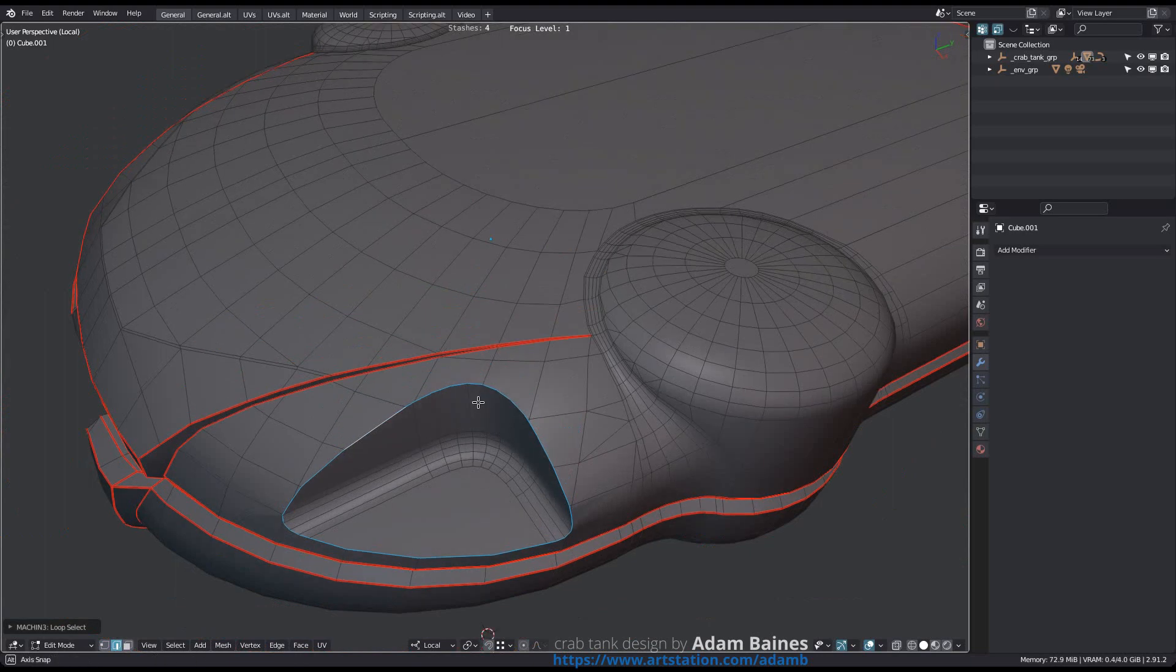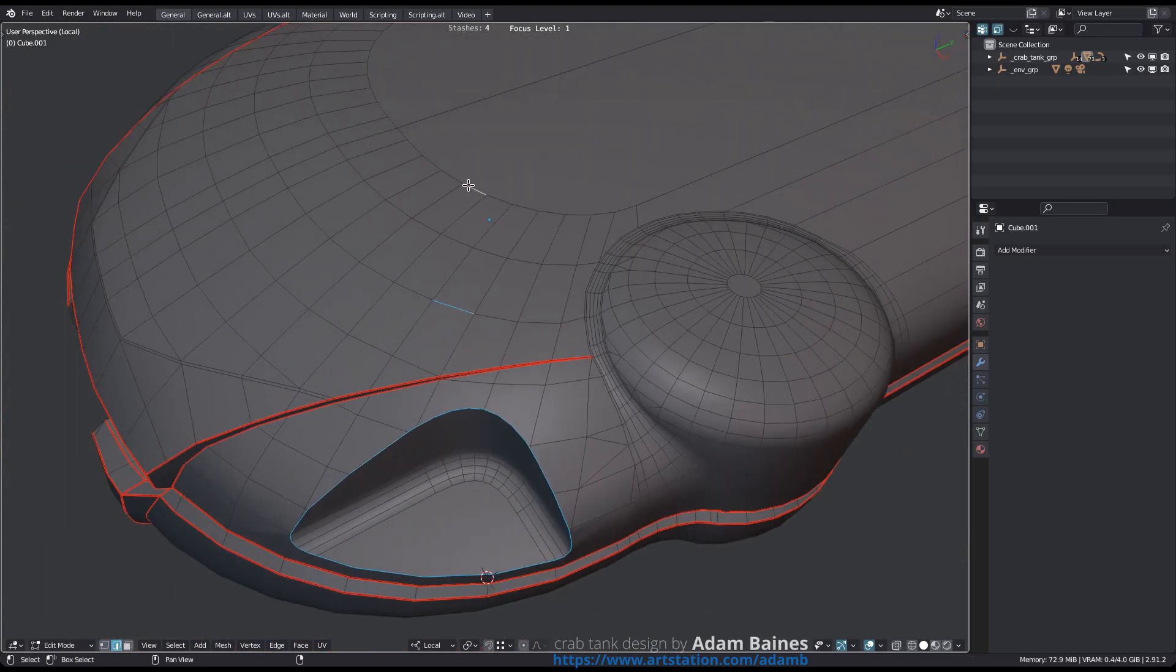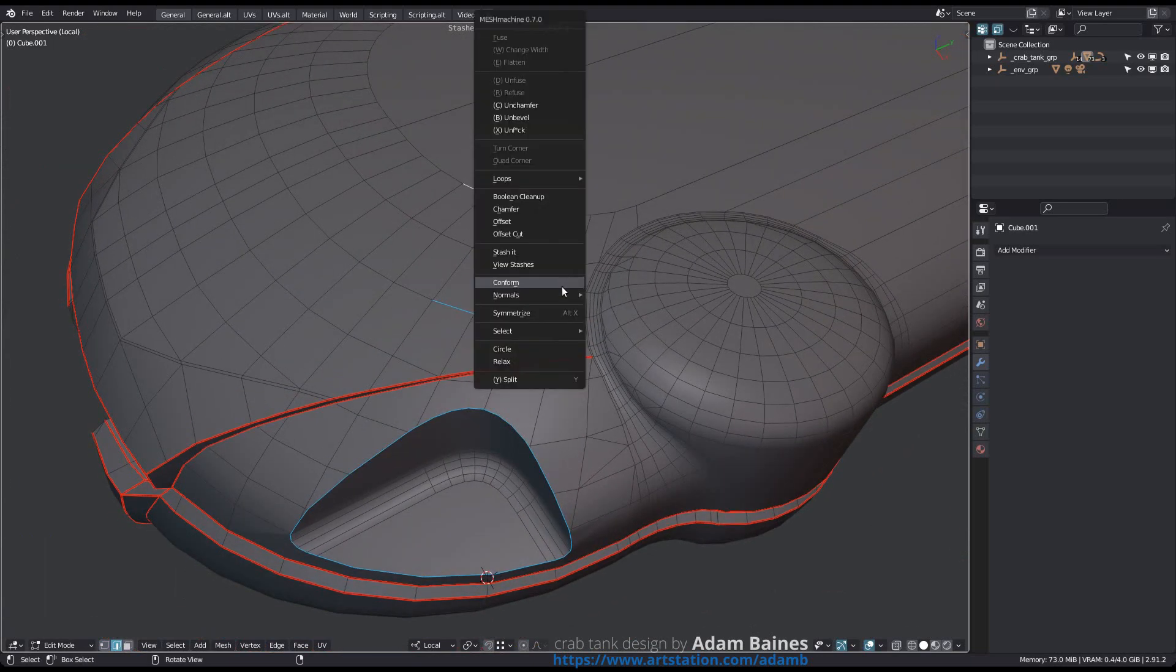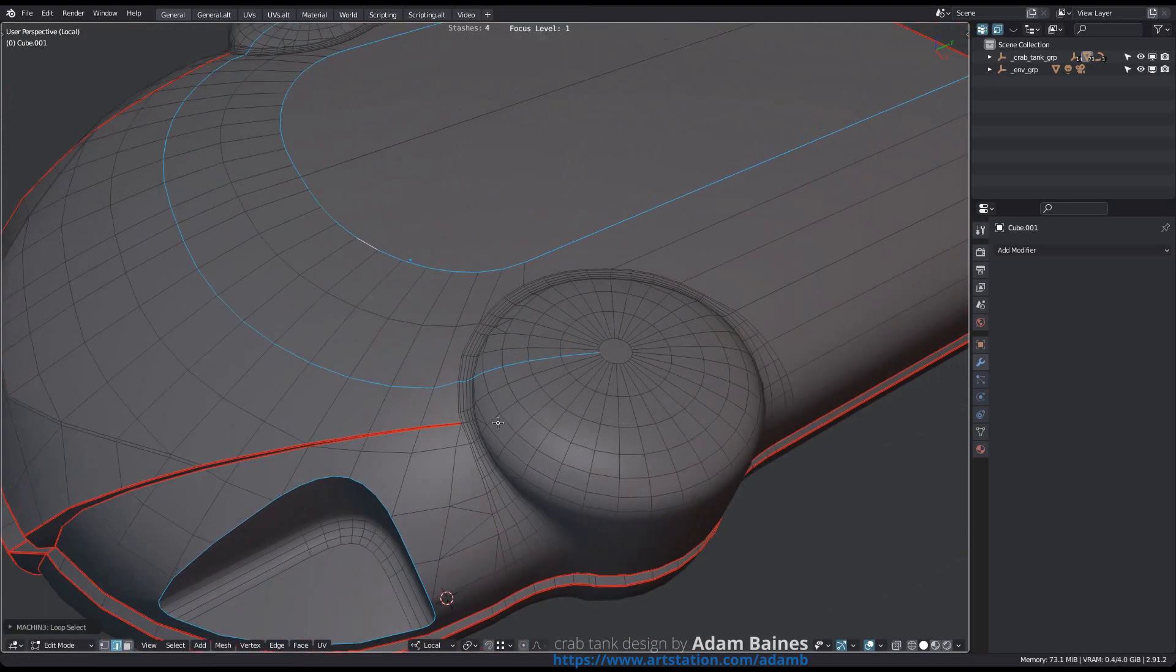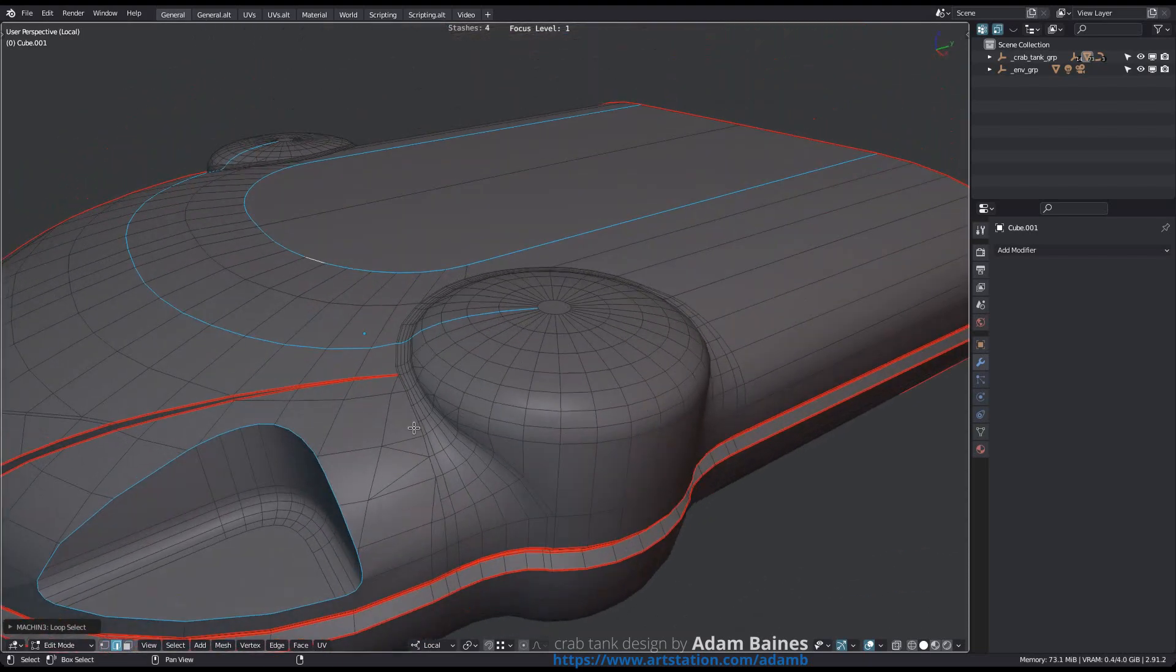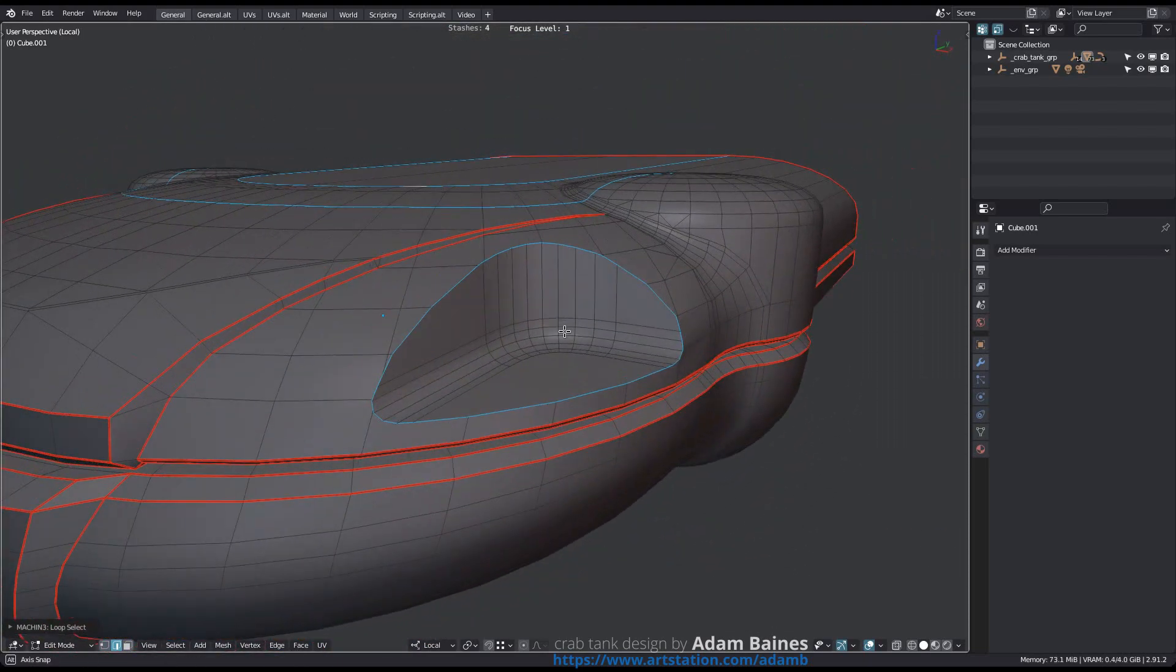Note that you can run L-Select repeatedly and add to existing selections. Just select additional isolated edges and run L-Select again.